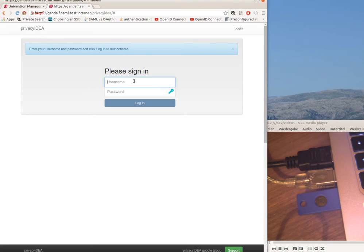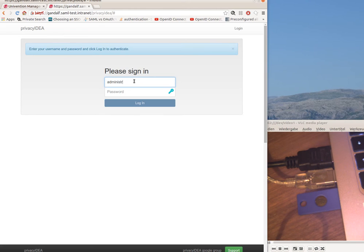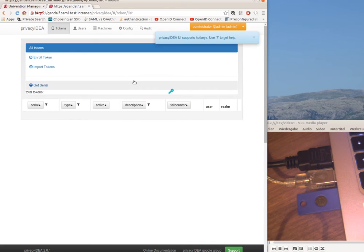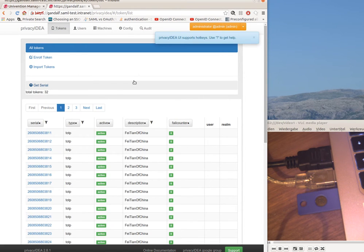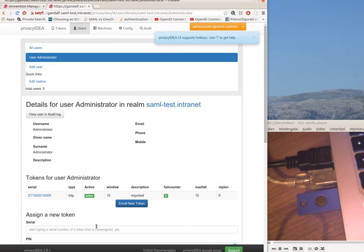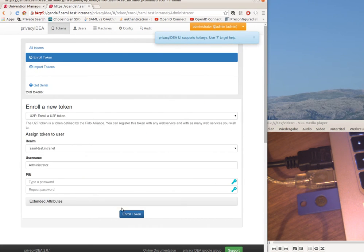First the administrator will enroll a U2F device for the user. The administrator logs in to Privacy IDEA, gets the user and enrolls or registers a U2F device.